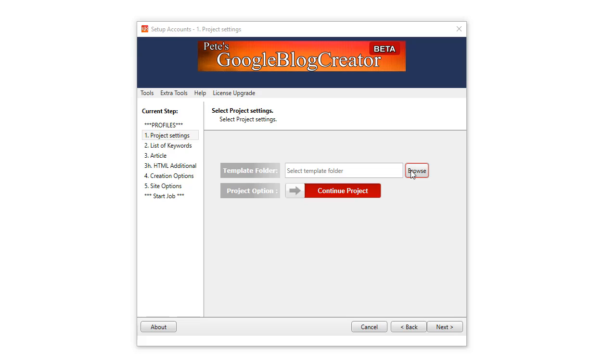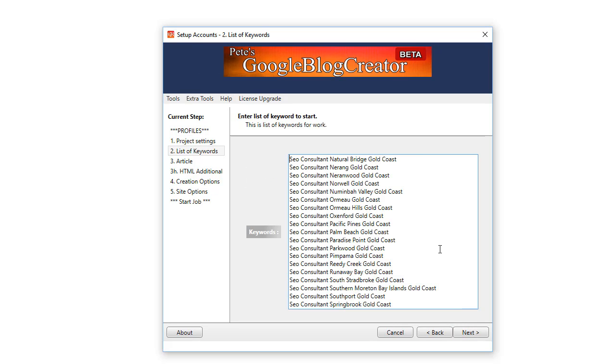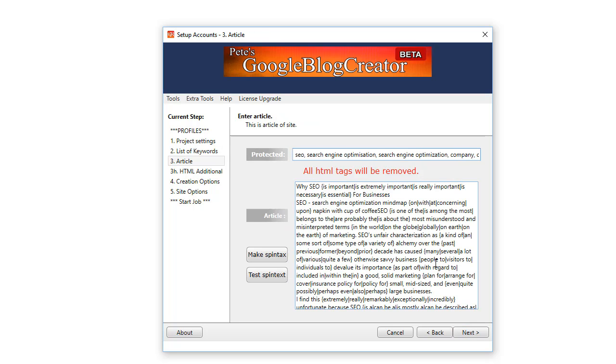The software comes with a default template that we all use. You can edit that, copy it, and then edit it and load it up and have your own unique HTML template on your own blog if you so desire. Typically I just use the default one that works fine, but if you'd like to customize it to suit your client, you have that ability. This is where you enter your keywords.